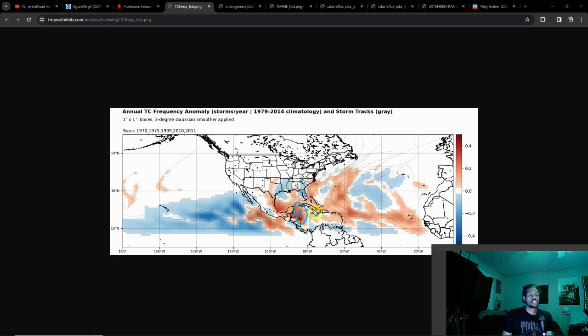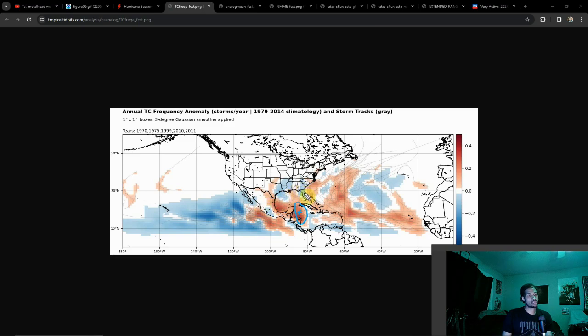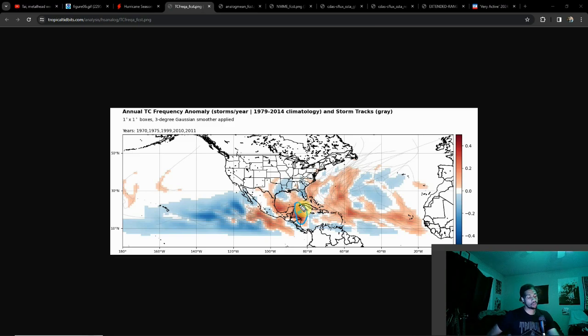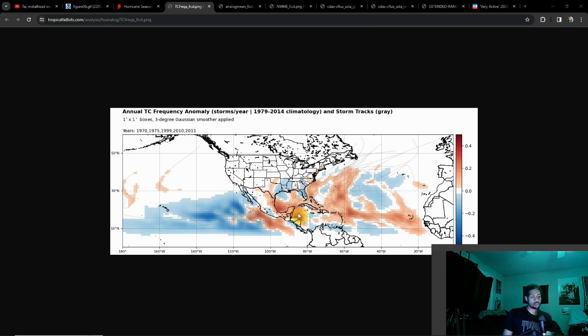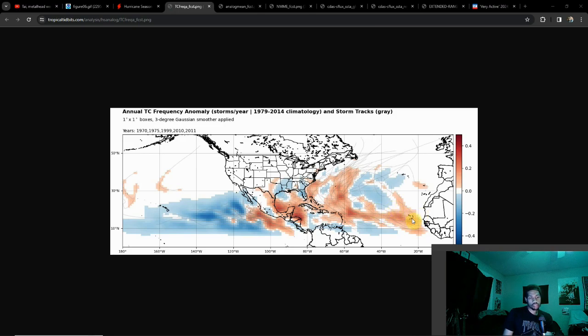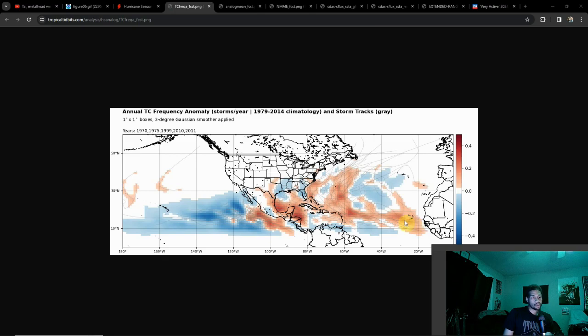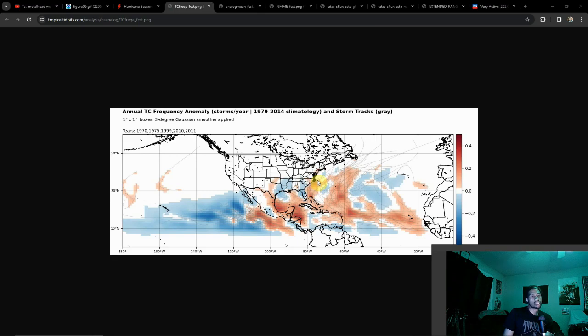An especially troubling sign is the increasing amount of activity towards this strait here. Normally when you see storms form in this region, there's really nowhere else for this storm to go other than into land. Either it hits land or dissipates, and even weak hurricanes can bring a lot of rainfall. This region is looking increasingly active on these analogs, along with our main development region.